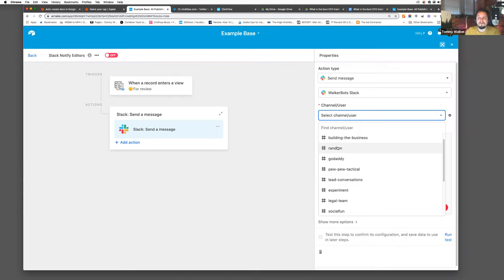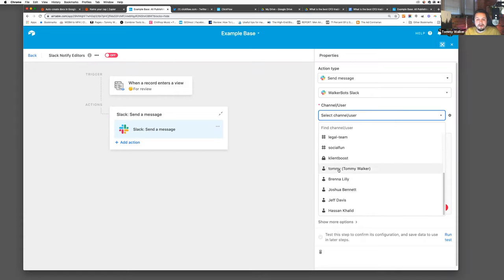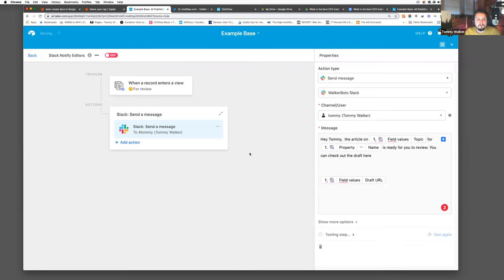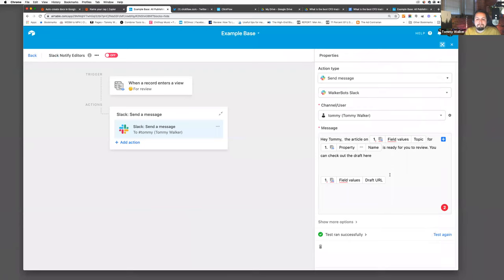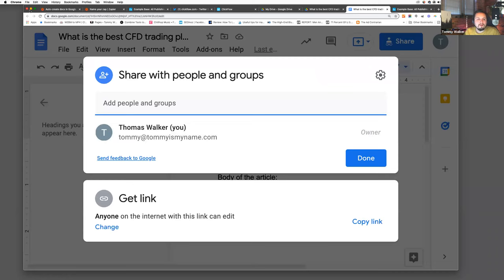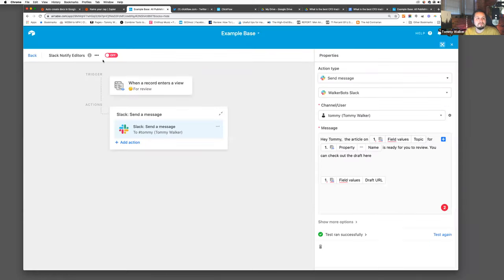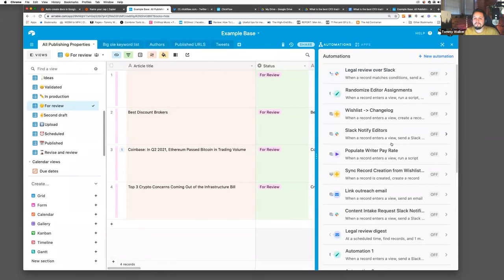If you have multiple sub-editors, you can randomize who has the piece assigned to them. They're notified based on that randomization, and you can send this to any channel you want. Anytime something ends up in review, I get a notification: 'Hey Tommy, this article is ready for you to review. Check out the draft here.' I can go directly from Slack into the Google Doc, skipping the step of going into the workflow entirely.